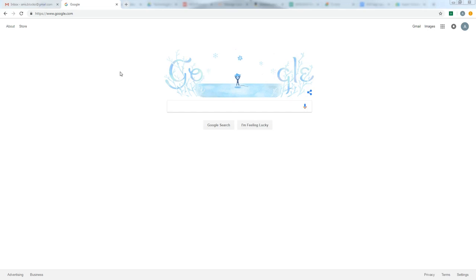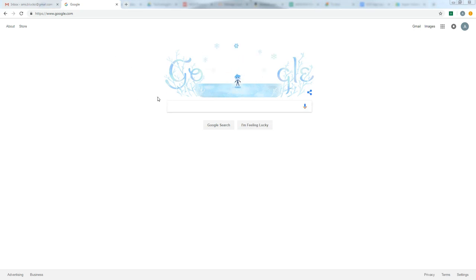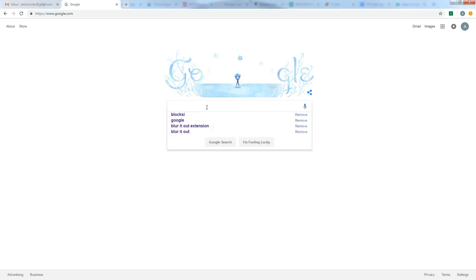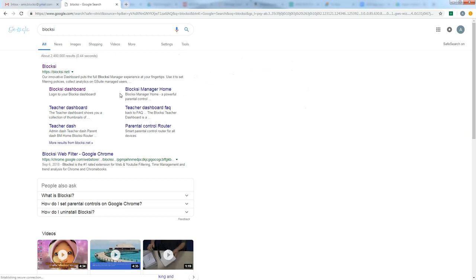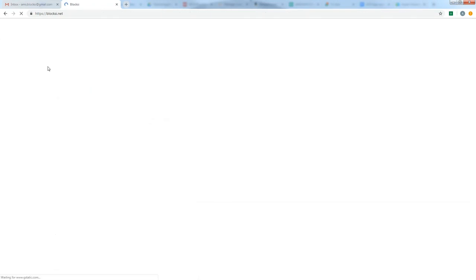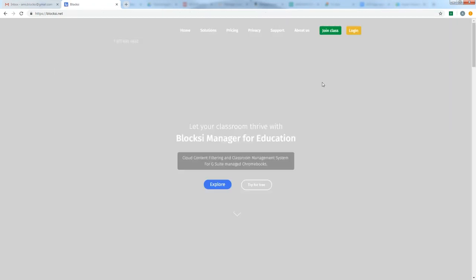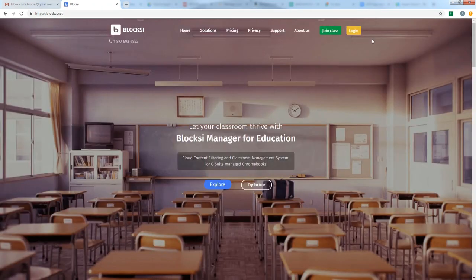Alright, so let's go ahead and get started. What you'll need to do is have a web browser pulled up. I've got Google Chrome here. Get to the Google search page just by going to google.com. And in the search bar, you can just type in Bloxy, B-L-O-C-K-S-I. The first link that pulls up should take you to the site. It's Bloxy.net. And this is the page we're looking for.